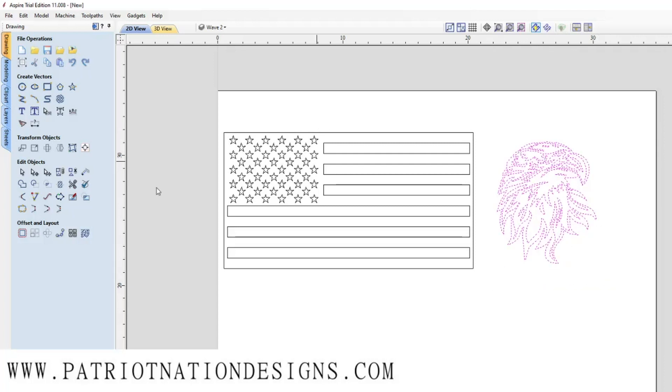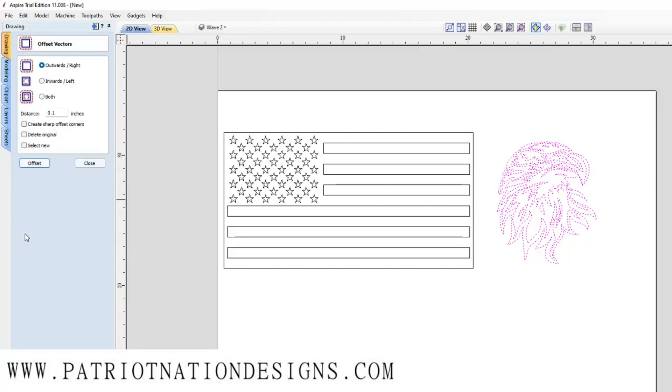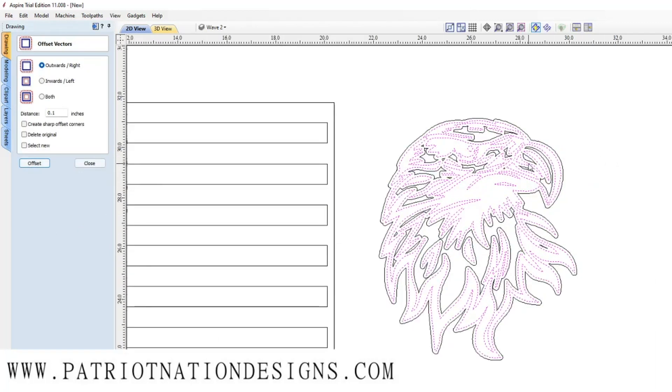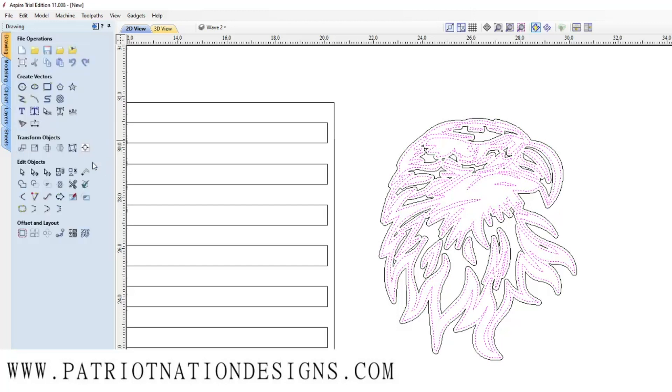We're going to highlight our eagle, create an offset outwards at 0.1, and you'll see that it's going to create all these black lines. These are your offsets.